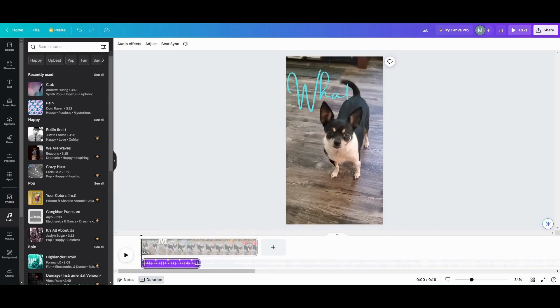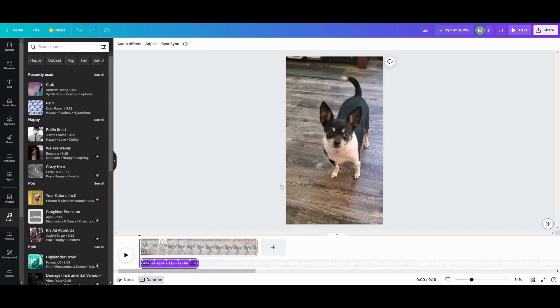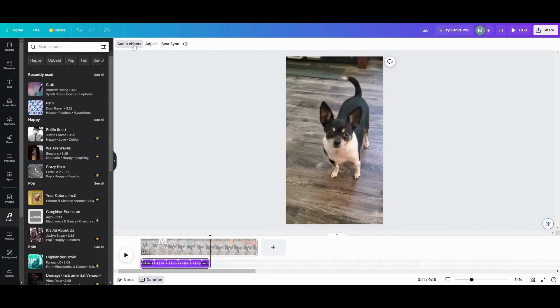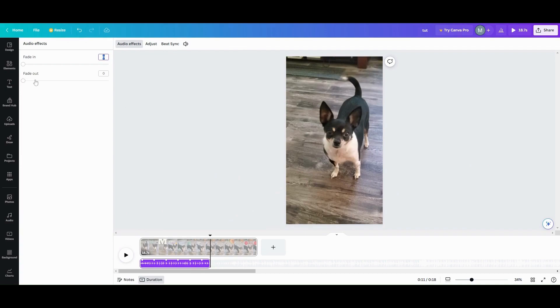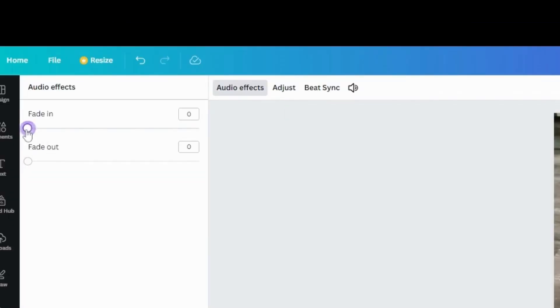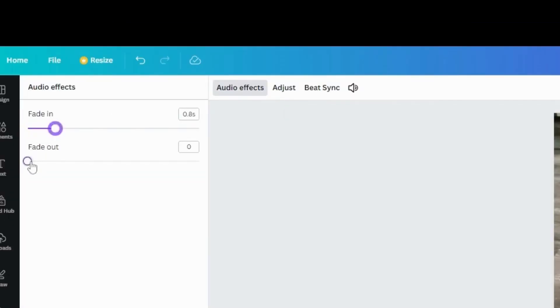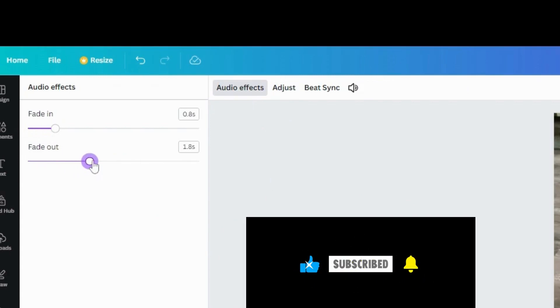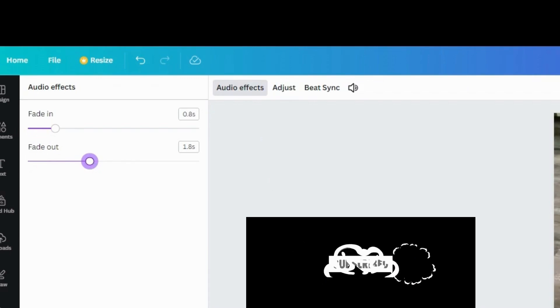So the main thing you want to do is you don't want your music to overpower what you're saying in your video or whatever sounds are going on in your video. So to do that, what you want to do is go up to audio effects. I always like to put a good fade in and a good fade out when I'm doing something like a tutorial or something. If you just want something playing all the way through the background, you don't have to do that if you don't want to.